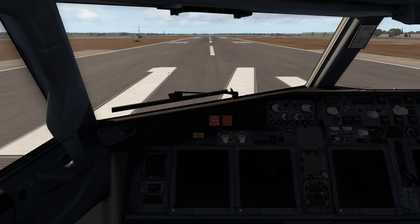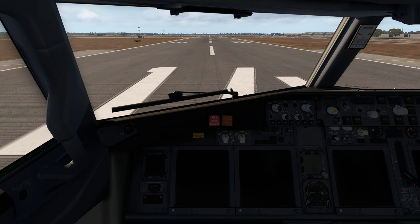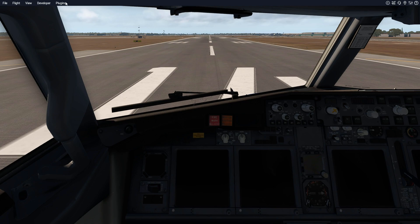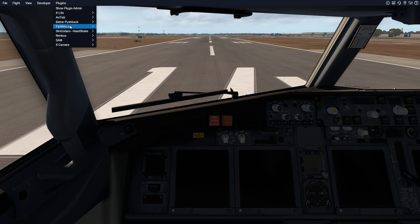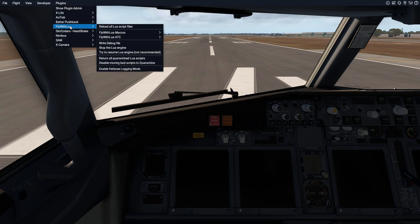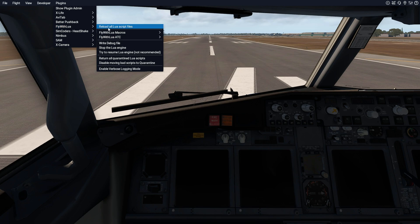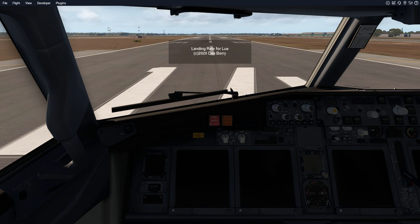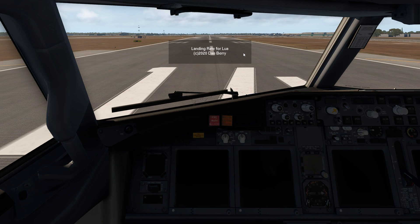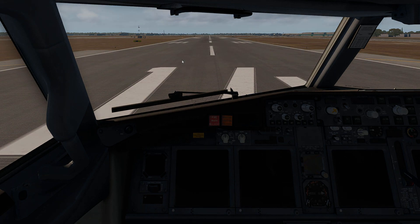Okay so X-Plane 11 is now loaded up so for the final step simply go up to the X-Plane menu, go to plugins and click on that, and then scroll down and hover over Fly With Lua and then simply click on reload all scripts and then this landing rate for Lua thing should pop up right here.